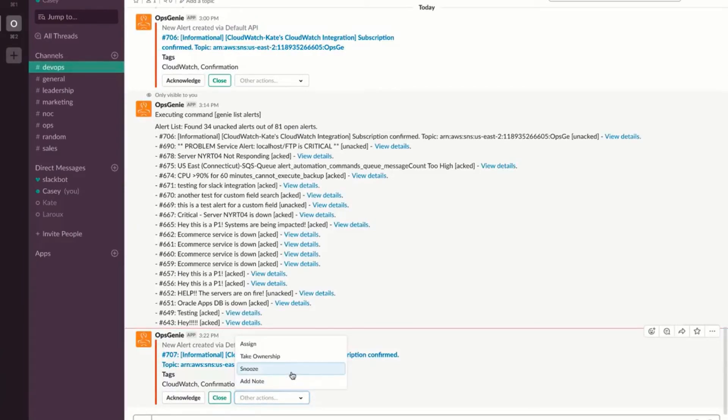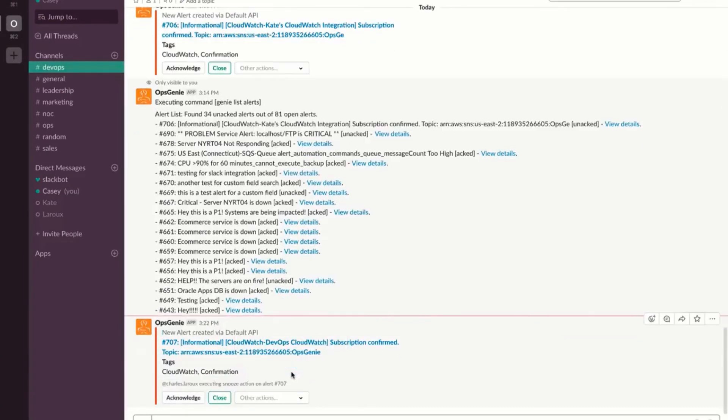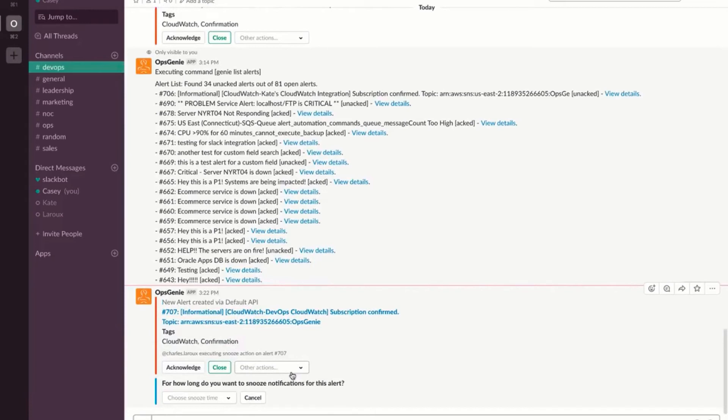Here you can see the Slack notification. If you have Slack or another chat ops tool configured, you can respond to alerts directly from the tool.